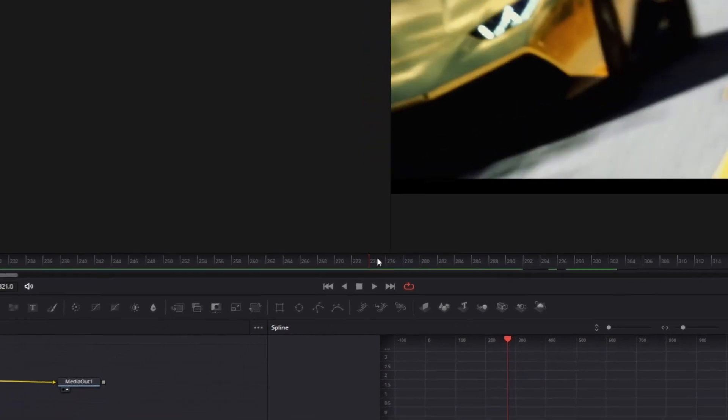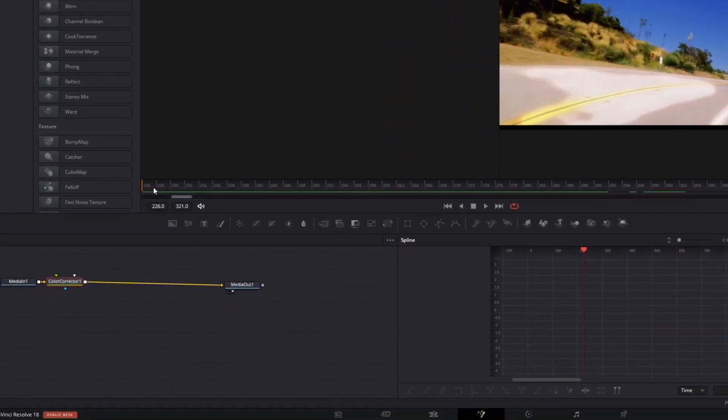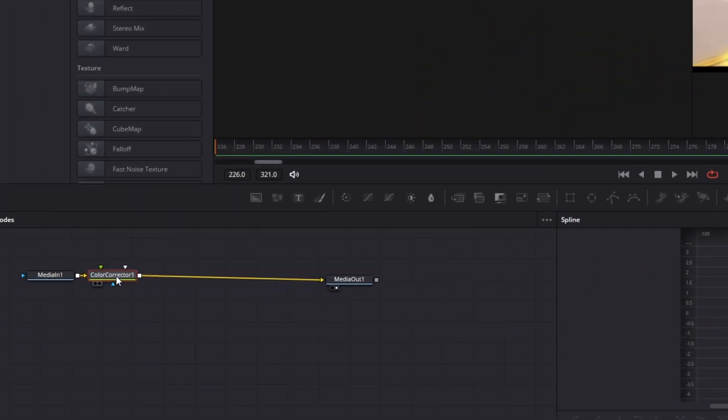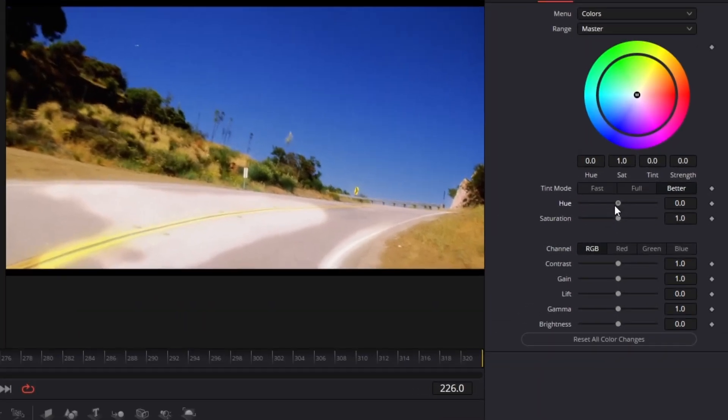Now you have to make sure that you are at the first frame of your clip. After that, select your color corrector node and go to the inspector. And here you find the hue slider.